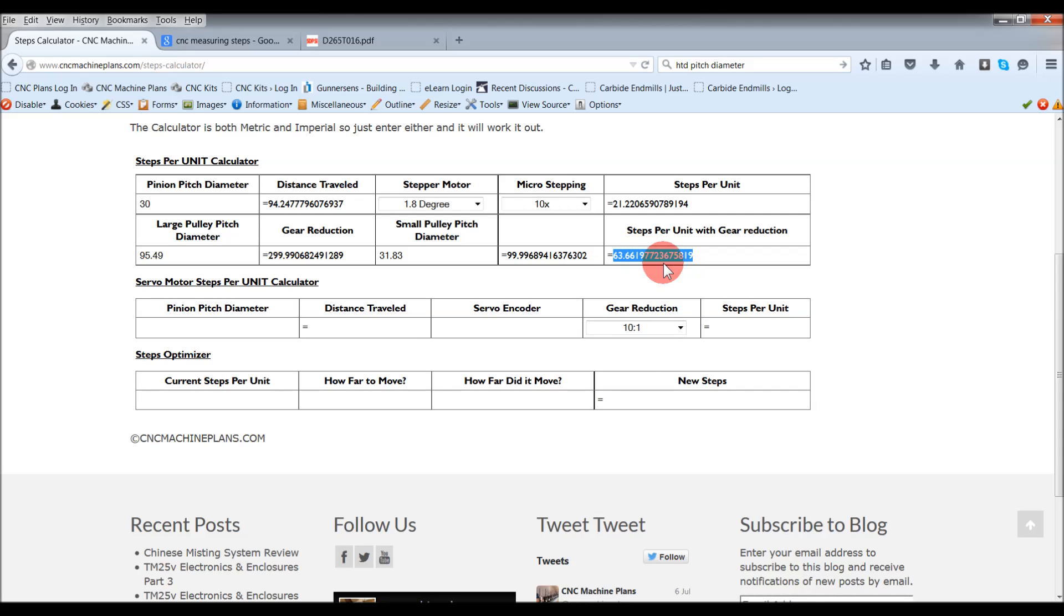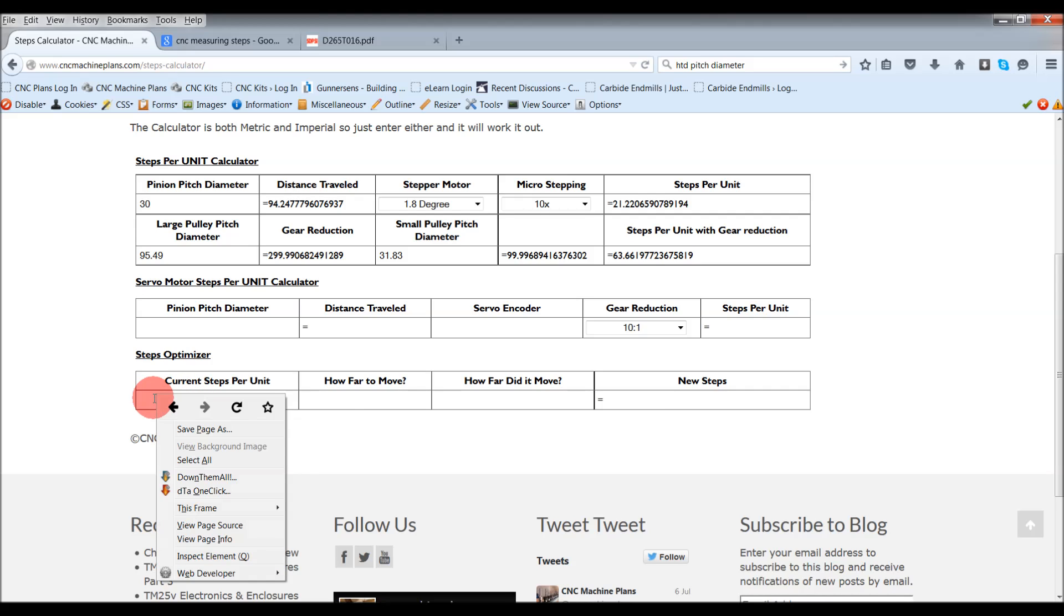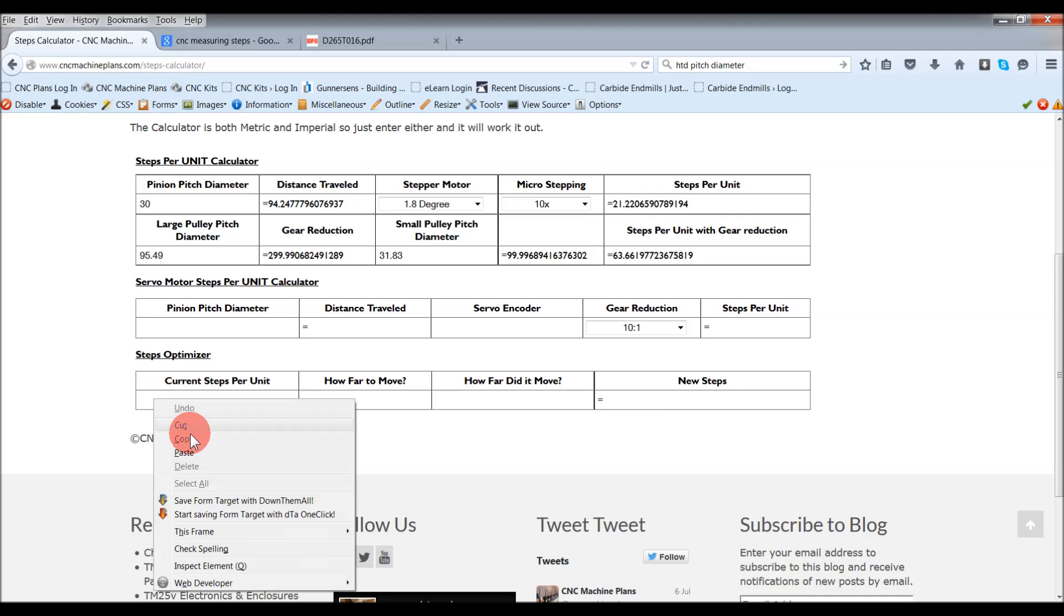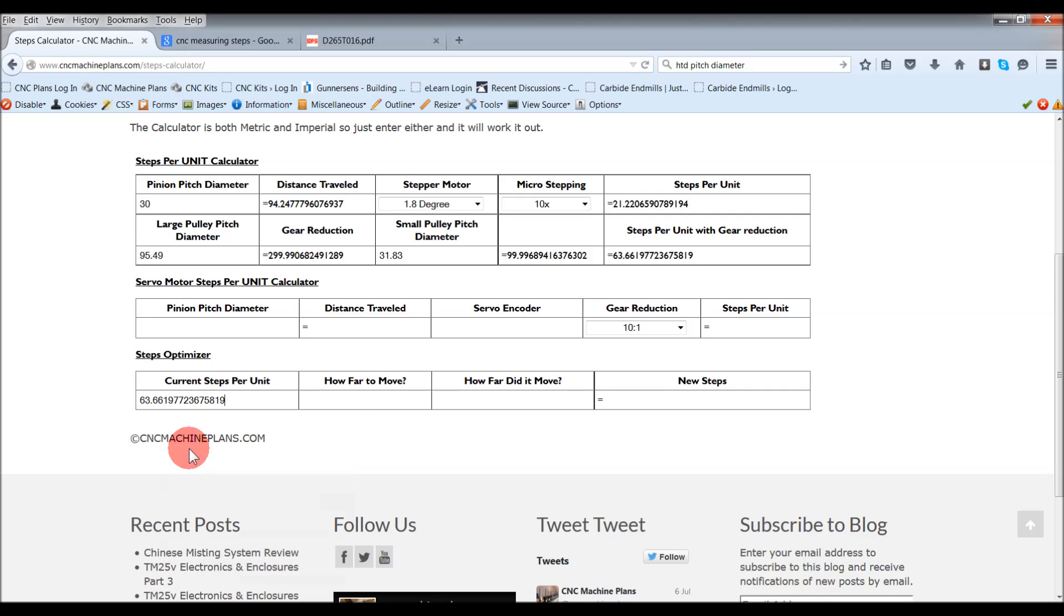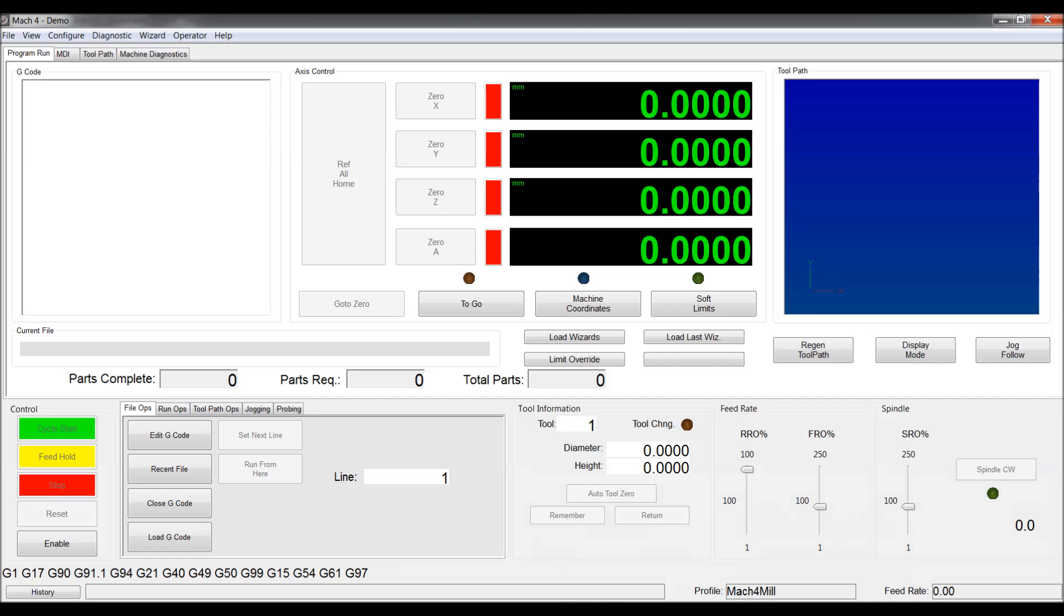Is that if you got this for a baseline, you can then copy that and put that in your current steps per unit. And then in Mach4 or if you're using LinuxCNC or any of these others that don't have this fine tuning little plugin, you can do this here as well.